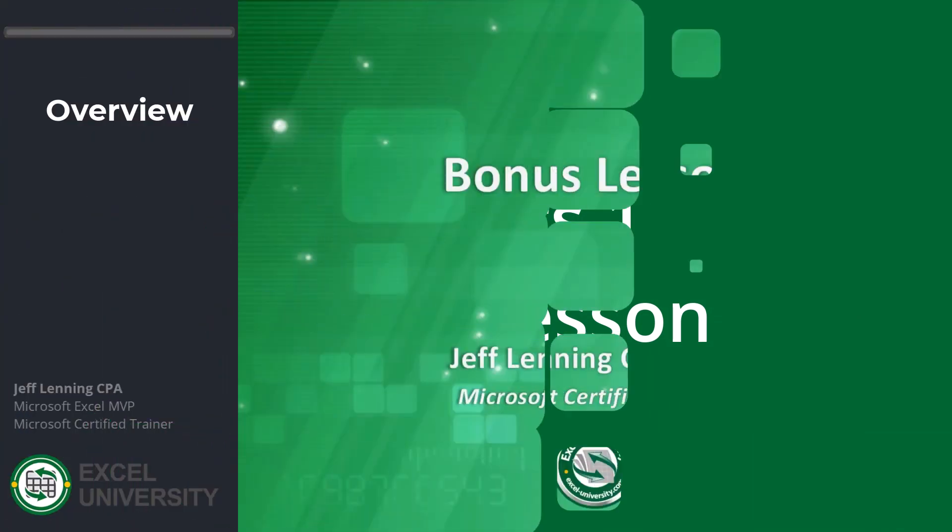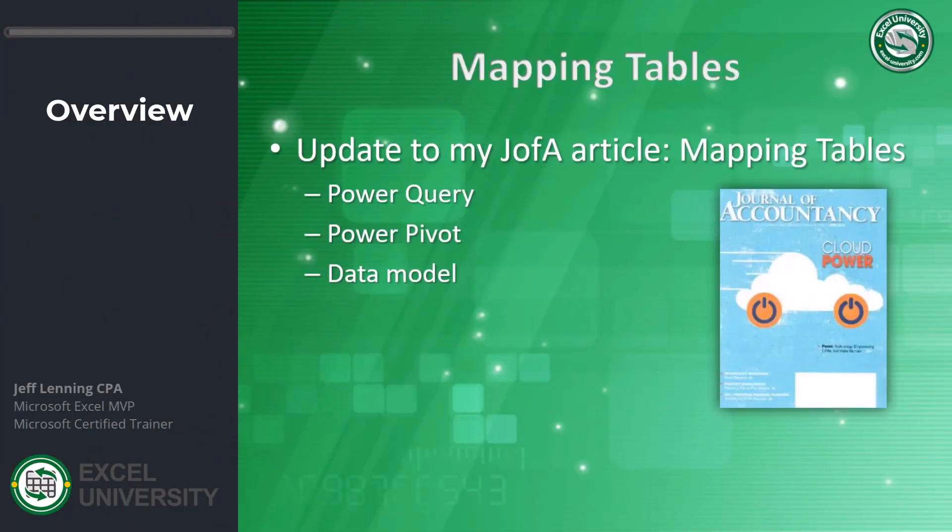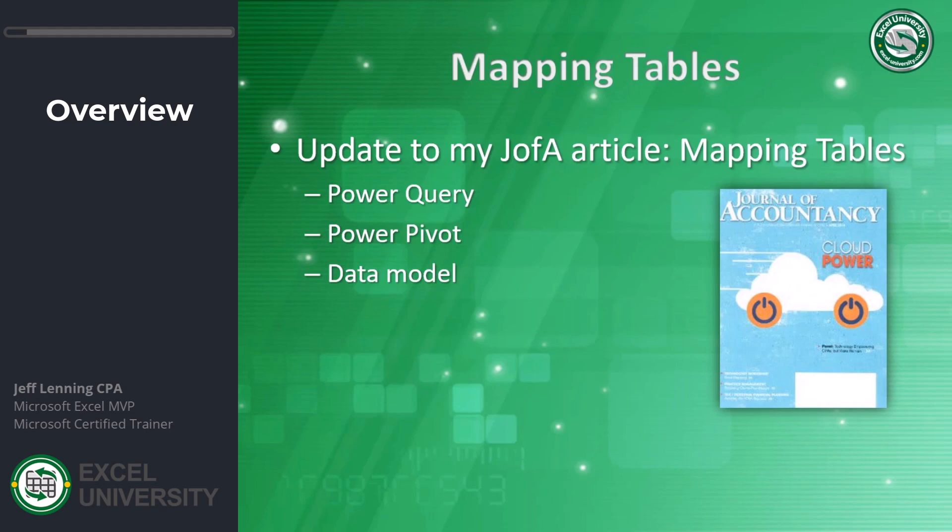Hello and welcome to the bonus lesson. This is an update to a Journal of Accountancy article that I wrote called Mapping Tables. The article featured a technique that used the SUMIFS function along with tables to automate taking values from an exported trial balance into a financial statement. Even if you're not building trial balances and financial statements, it's a technique that applies broadly beyond that when labels in the data source are different from the labels in the report.